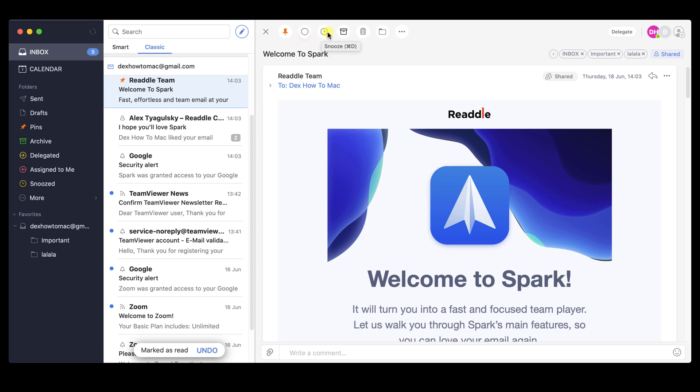The fourth button is the Archive. You can move the email to the archive folder. The fifth button is the delete one. This will help you get rid of some of the emails you wish not to have.